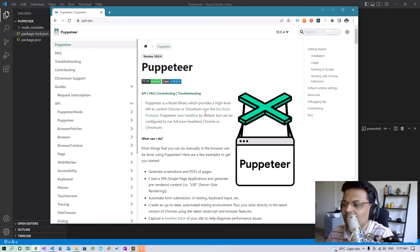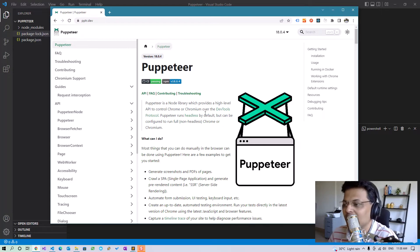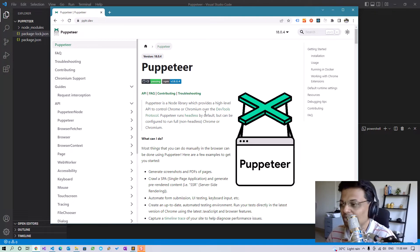Hello, in this video we will learn how to use Puppeteer to load web pages, interact with them and extract data from them with its code. Puppeteer is a node library which provides a headless Chromium browser instance which can be run from your code to load web pages for web automation and for scraping.